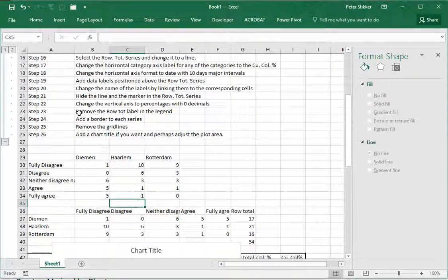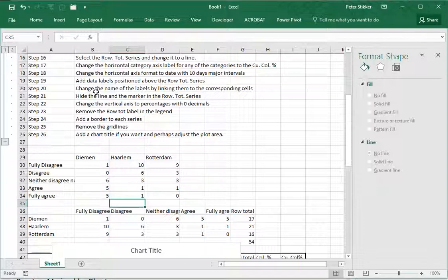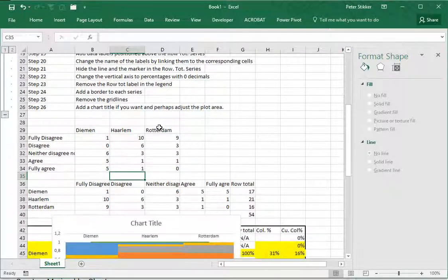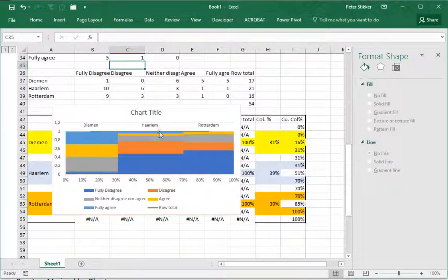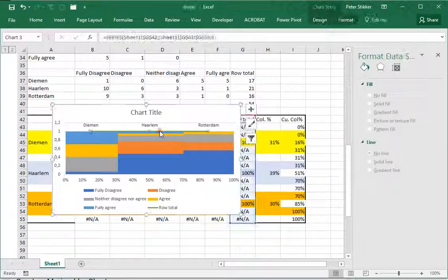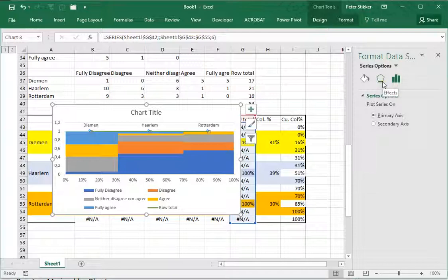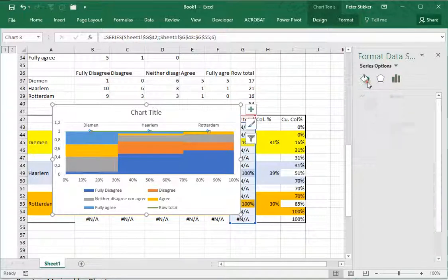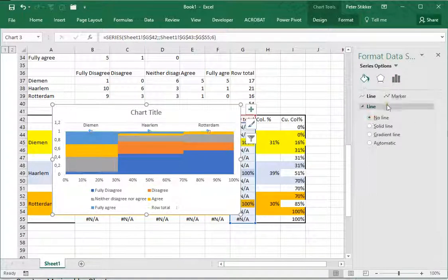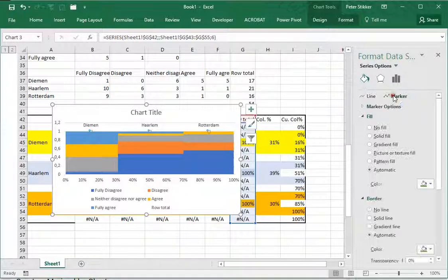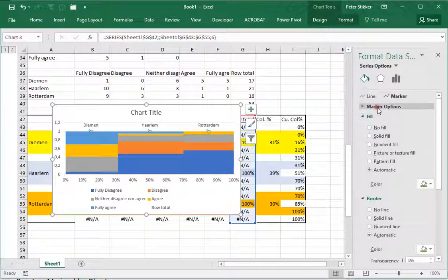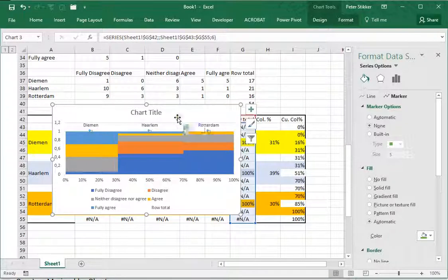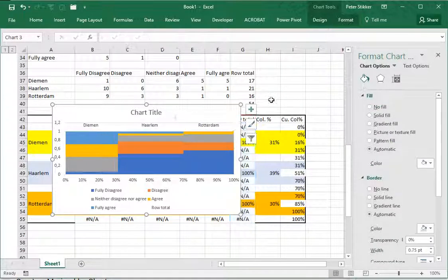Hide the line and the marker in the row total series - we need it but it shouldn't be visible. For the line I'll simply select no line, and then marker options - there's already none so I don't have any markers there.